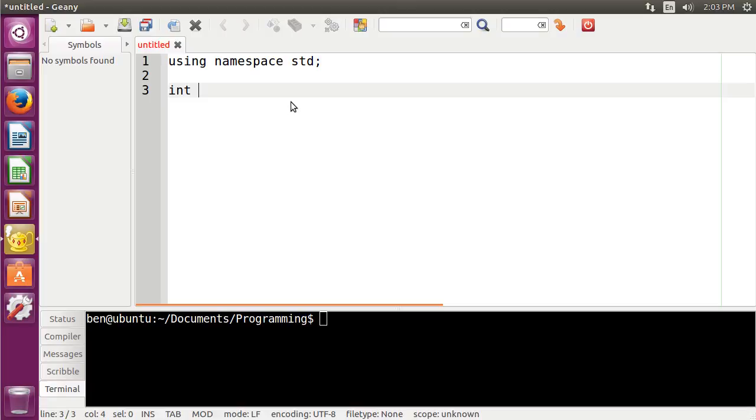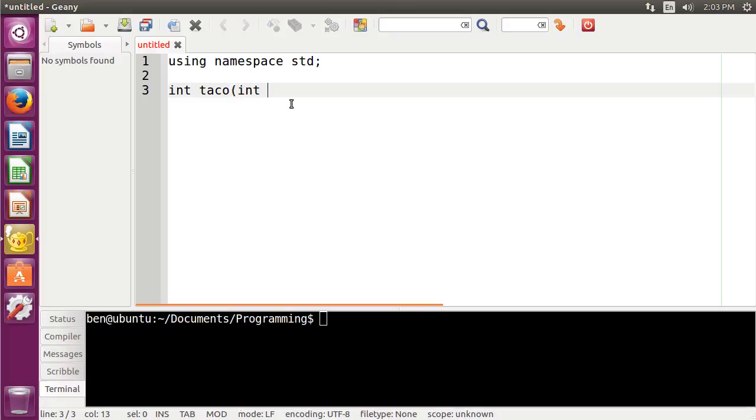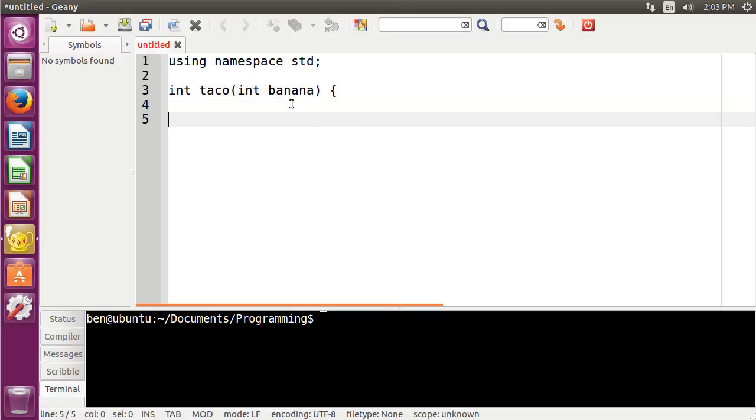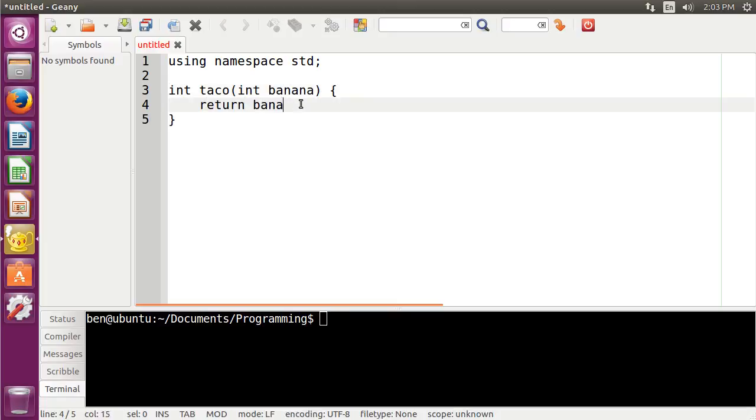And then I'm going to create a function. In this case, I'm just going to make an integer function that doubles whatever you give it as an argument. But instead of naming it double, I'm just going to name it taco, just so that we know that it's this function. And as a parameter, we're going to take an integer, and we're just going to name that banana. Why not? And then inside of this function, we're just going to return banana times 2.